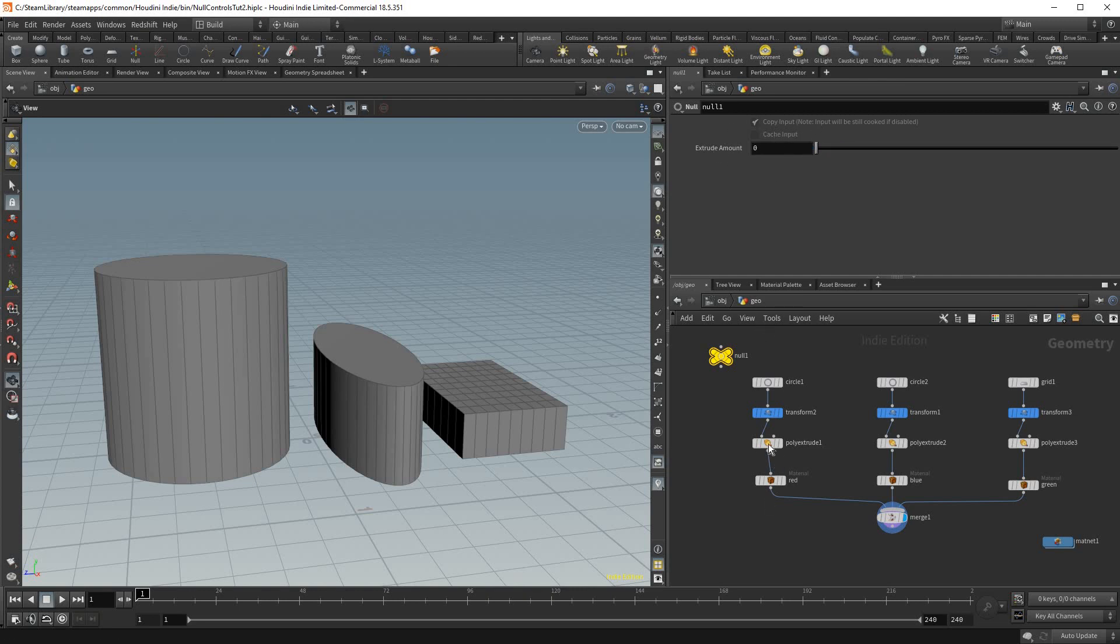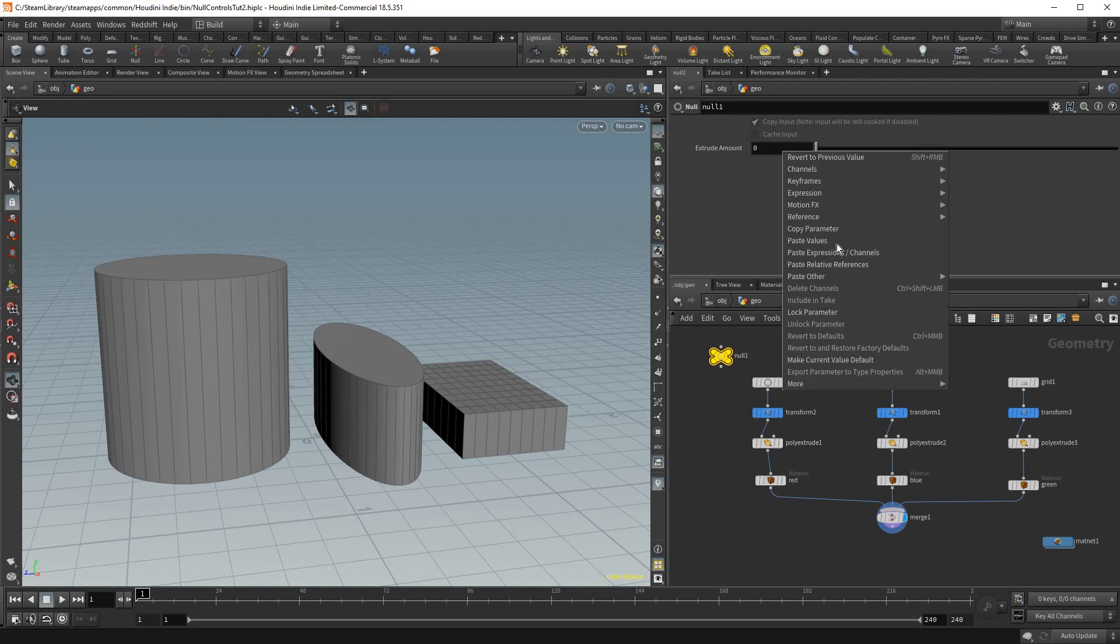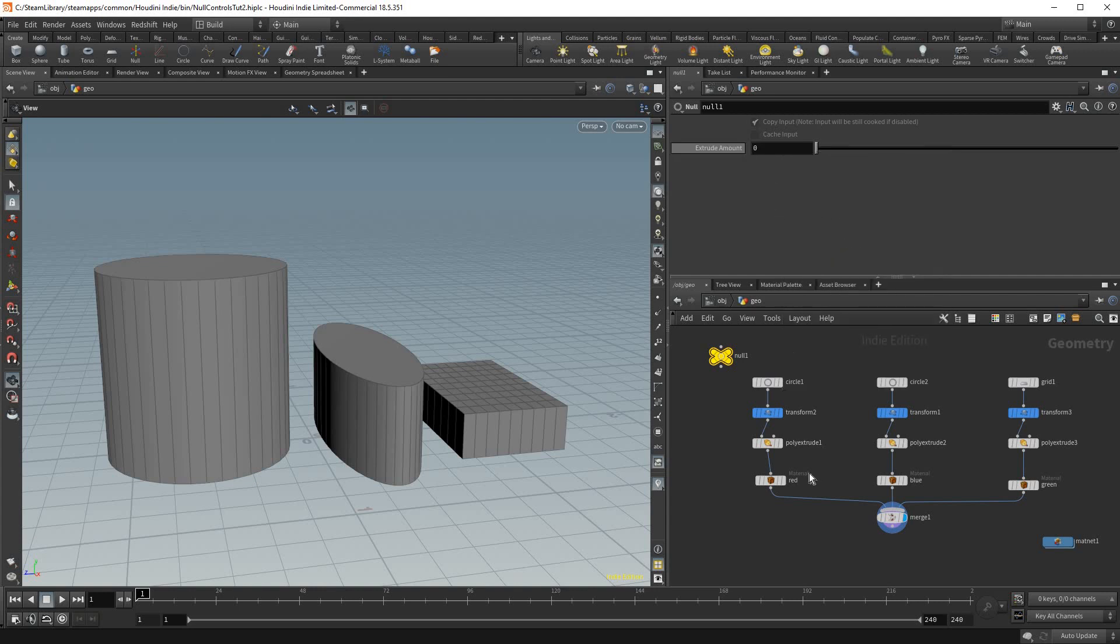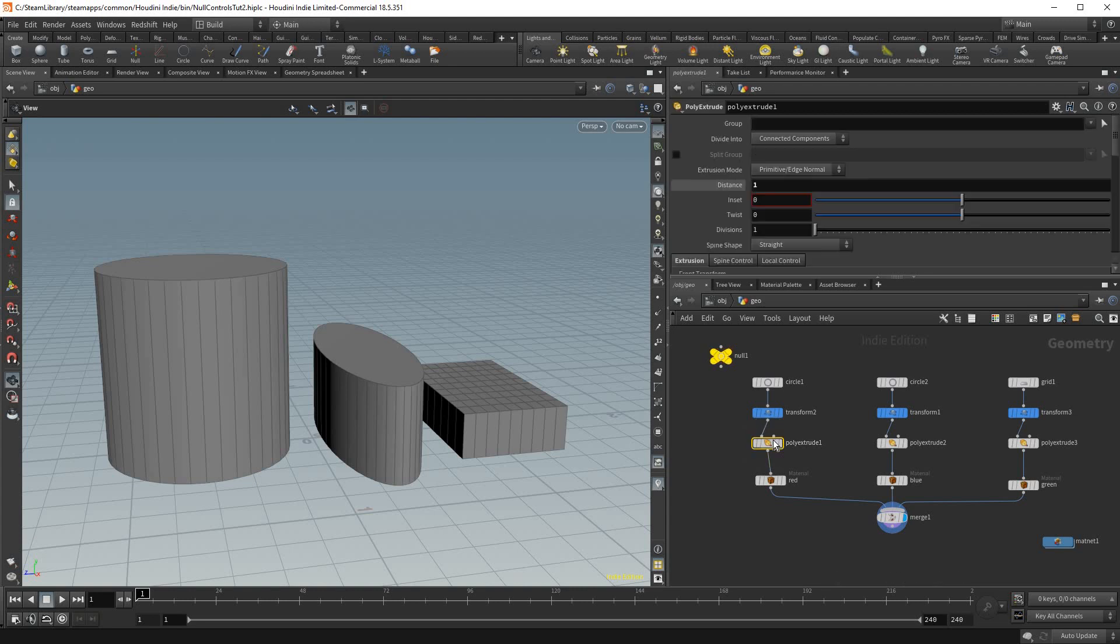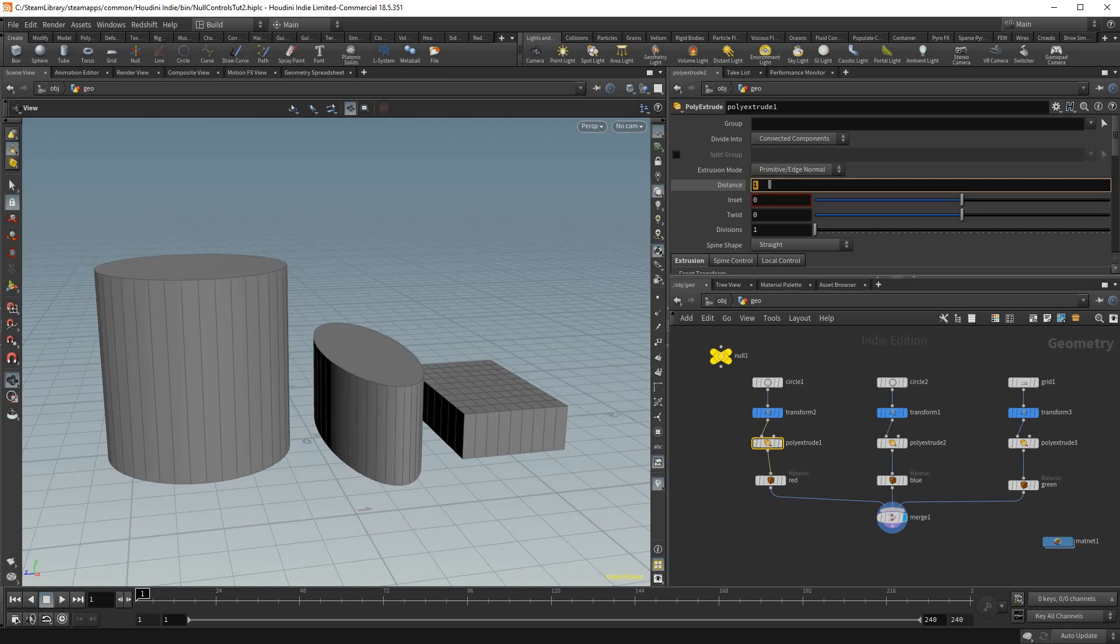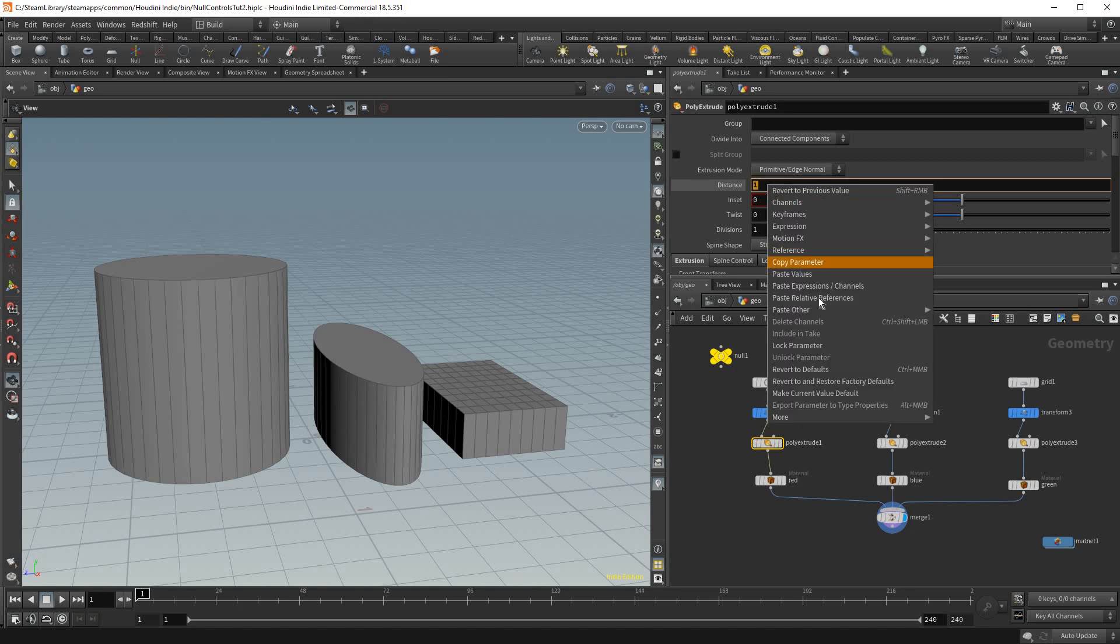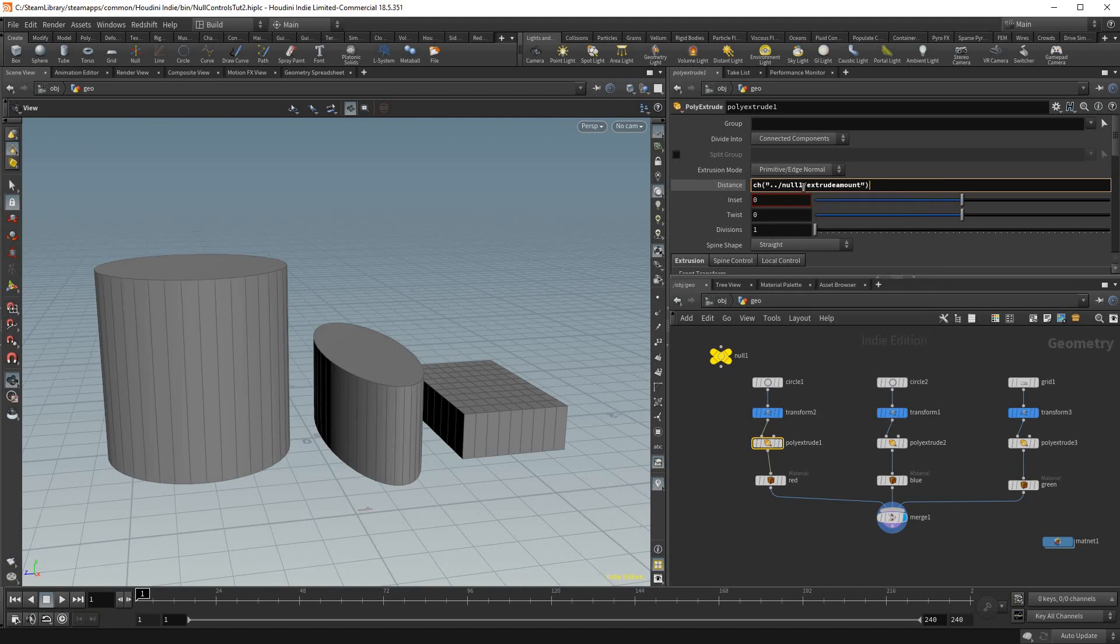For now I'm gonna leave it at default and I'm gonna right click on it and go copy parameter. And this is how we link it to our extrude. So in our first extrude we're gonna click on poly extrude and in distance we're gonna right click in here and go paste relative references.